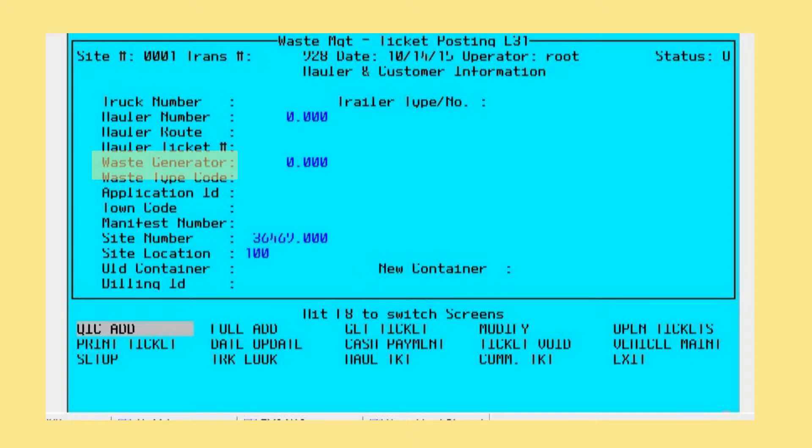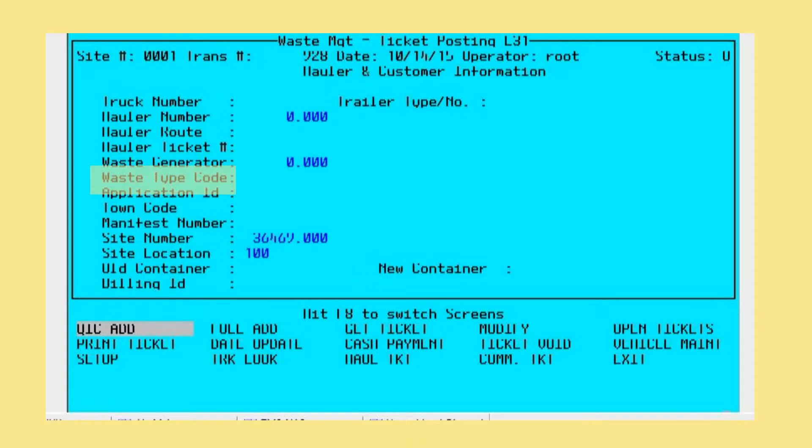The waste generator is the company that generated the waste and asked for it to be hauled away. Right above the waste generator, there's a place for a hauler ticket and hauler route number. These are for cross-checking hauler ticket information against the waste ticket, and we can print both on the ticket receipt if required. The waste type code allows one to select the different waste types that this particular hauler may bring into the system.